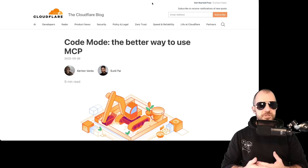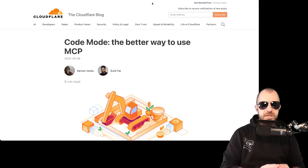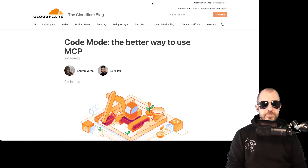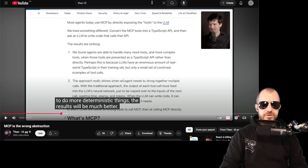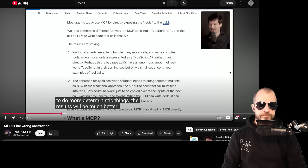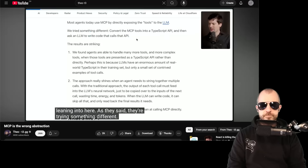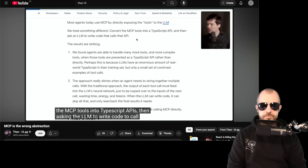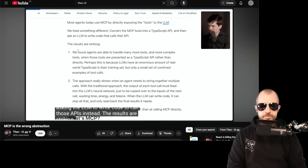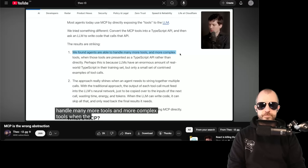I want to show you this article, but also point out something that is potentially missed by either of these two pieces and their commentary. Here's the core idea of the article, as voiced by Theo: they're trying something different — converting the MCP tools into TypeScript APIs, then asking the LLM to write code to call those APIs instead. The results are striking.